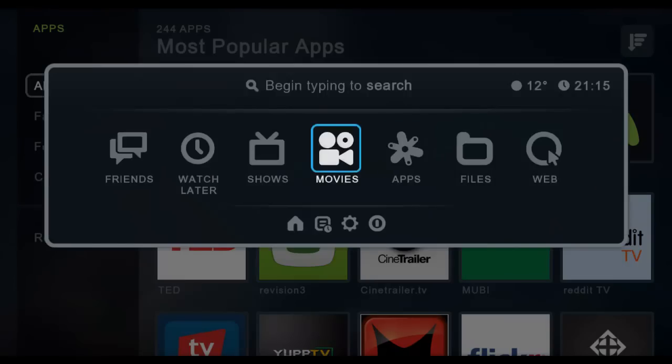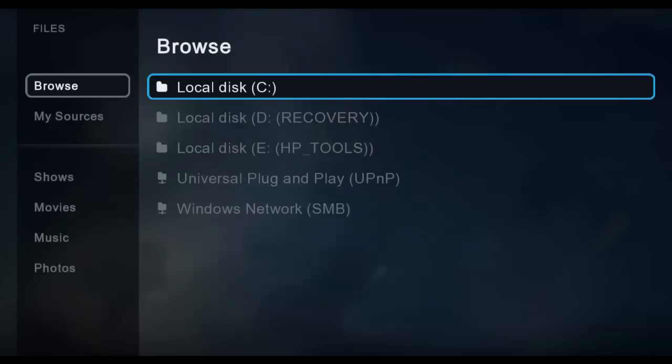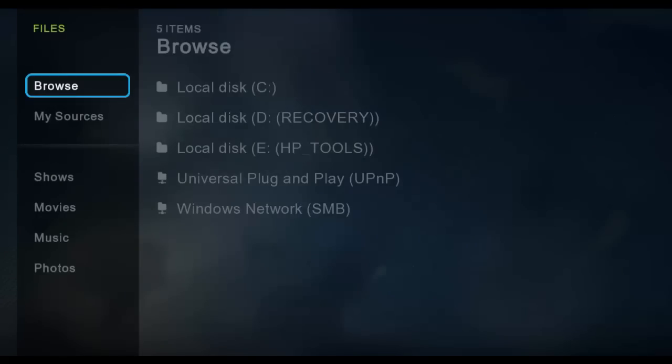Another thing that I like is that if you have files in your computer, you can actually find your sources or your files like any remote hard drives you have or your desktop or whatnot. You can actually play those right through the Boxee as well.